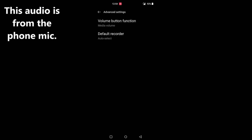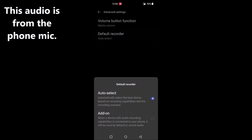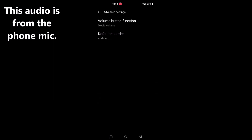We want to change that, so click on Default Recorder, then go down and select Add-on. That setting means that when a device with audio recording capabilities is connected to your phone, it will be used by default to record audio. Select that and that's it — your microphone should now work with your Android-based phone.